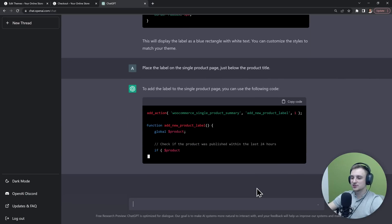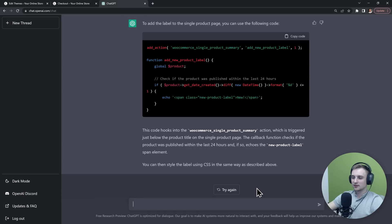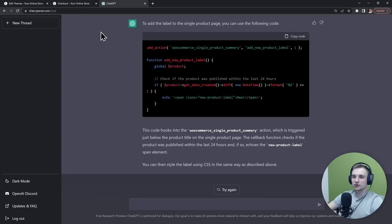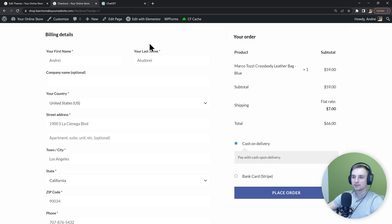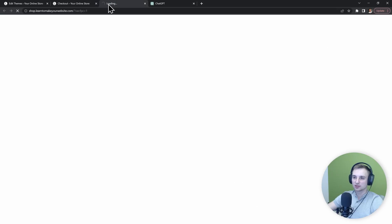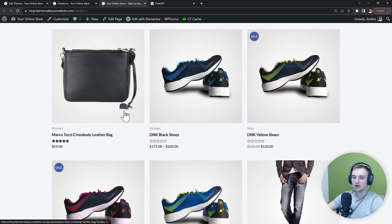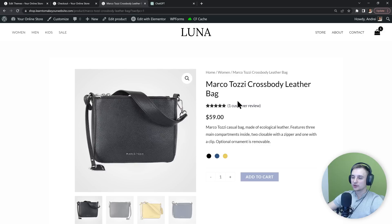Alright, so this looks pretty good. Let's copy the code and let me show you what I mean. Back on my store, I'm going to want to go to a product page. So I'll just open up this one, and I told it to add a label right below this title.